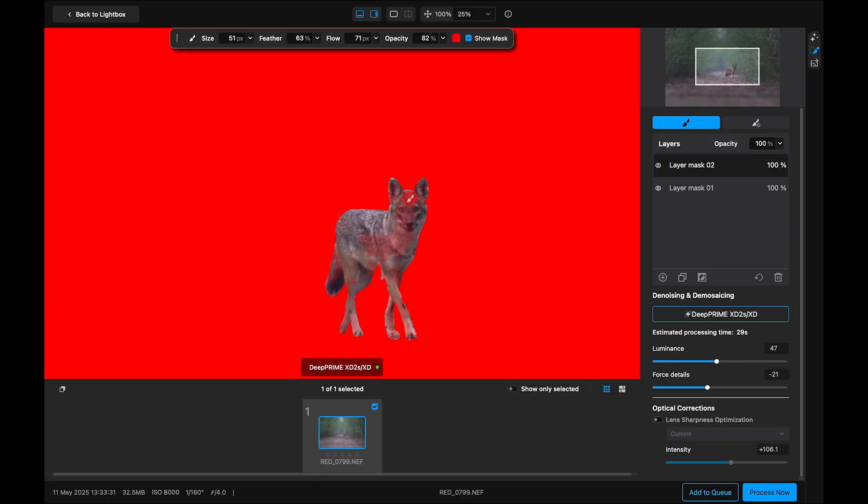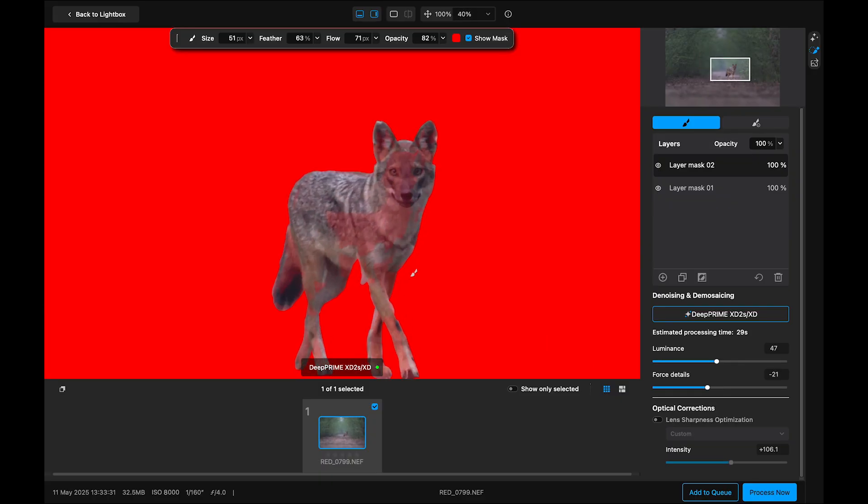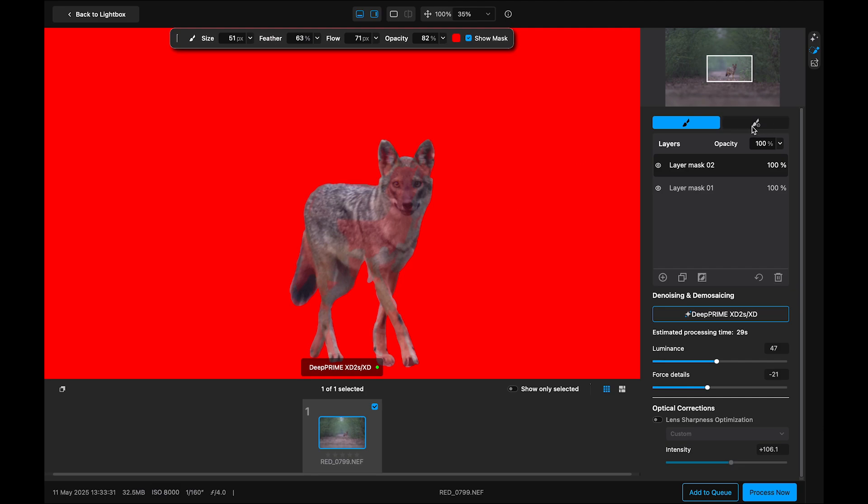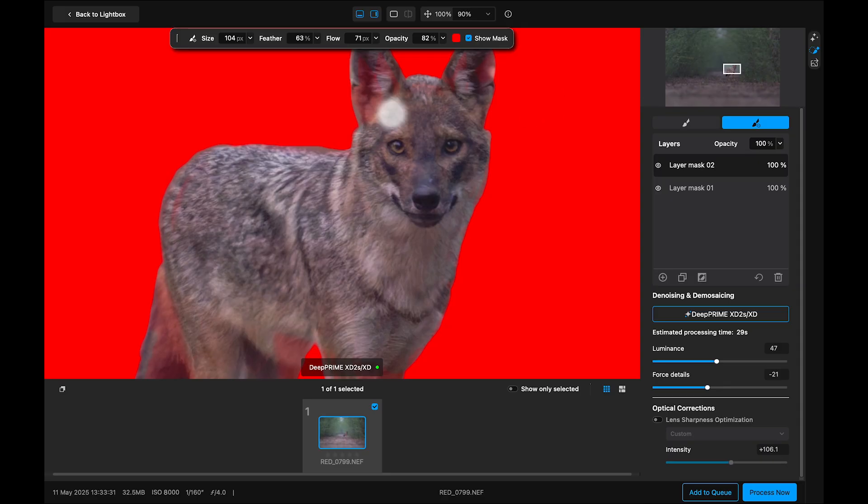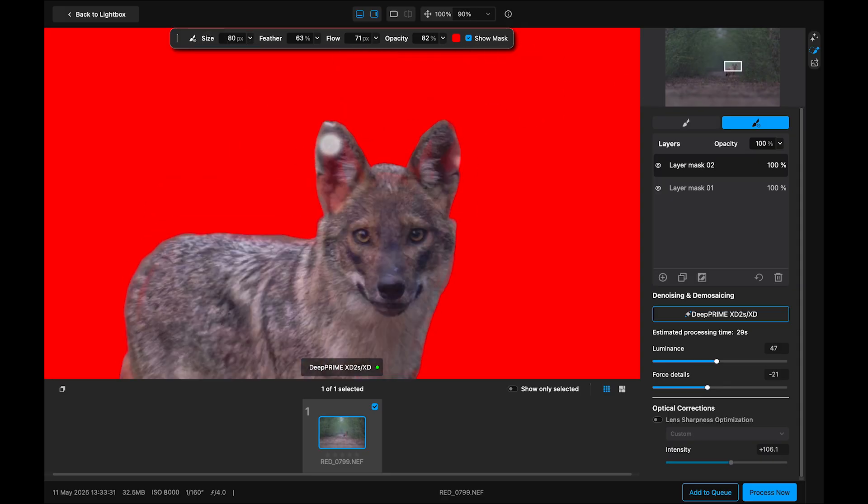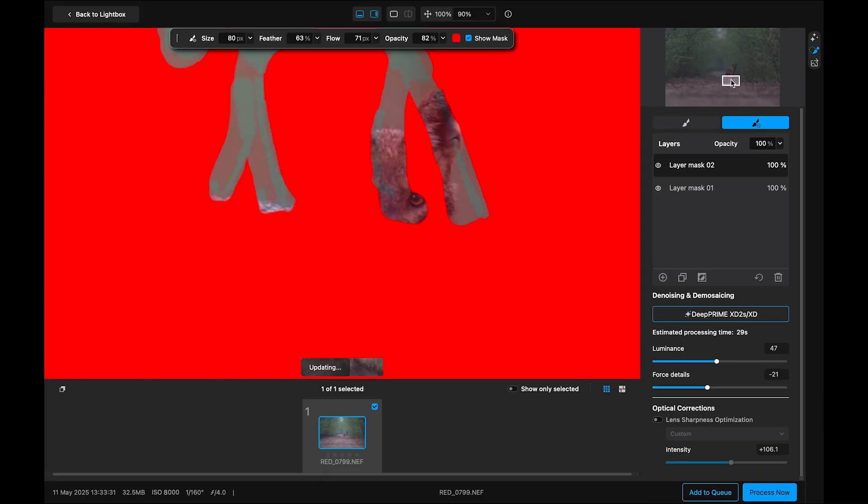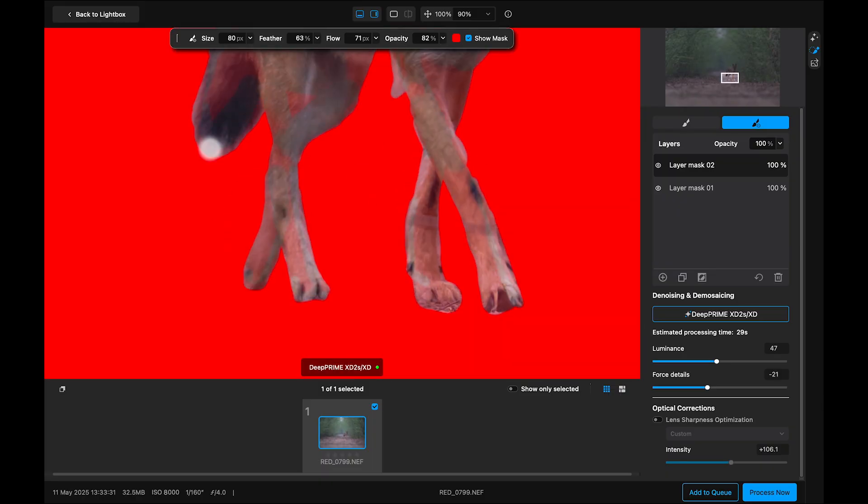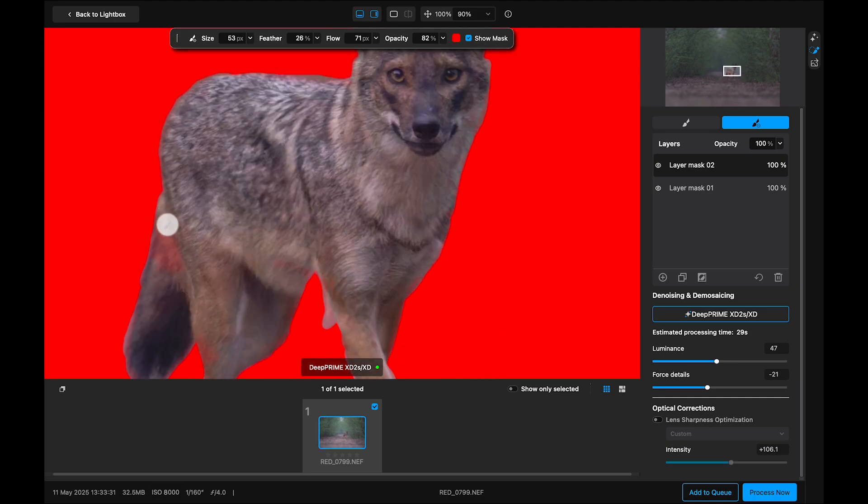There's a bit of red spill on the jackal from the background mask. So I will grab the eraser tool, zoom in and carefully clean that up. Selecting a big brush and cleaning it. It will take some time. Oops. I mistakenly erased the selected mask. So again, redrawing it.